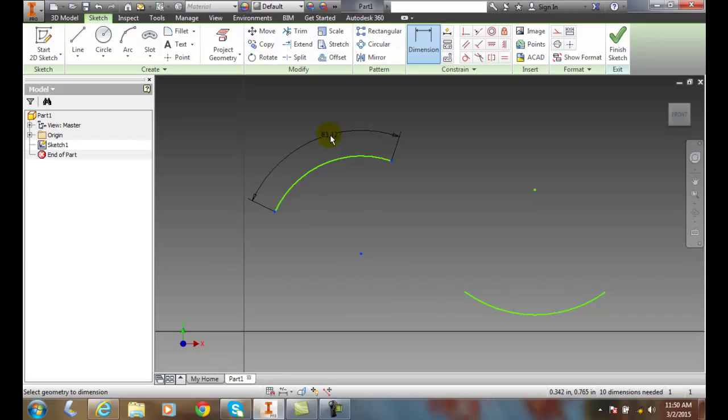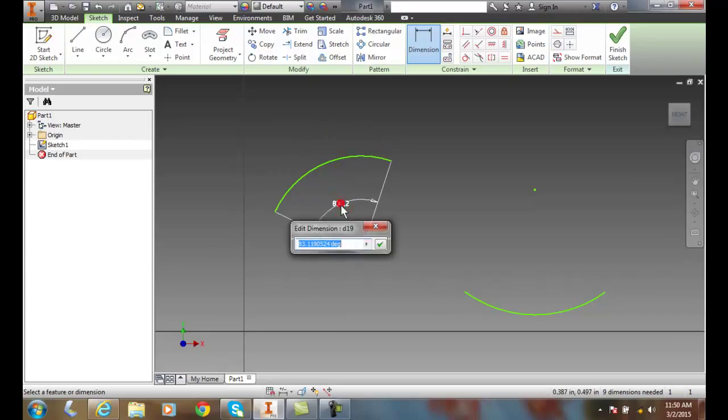So I come out here and I can place the angular dimension here and say it's 83 point whatever and I can just go with 84.